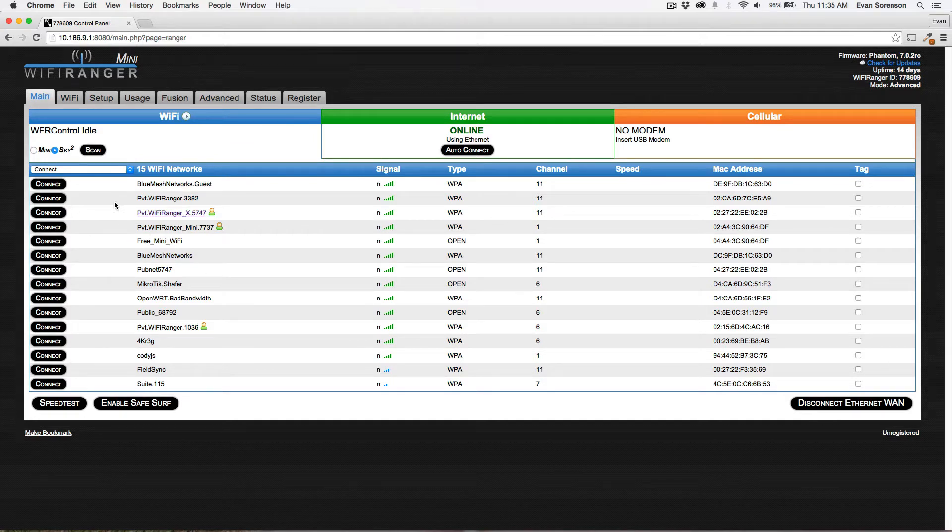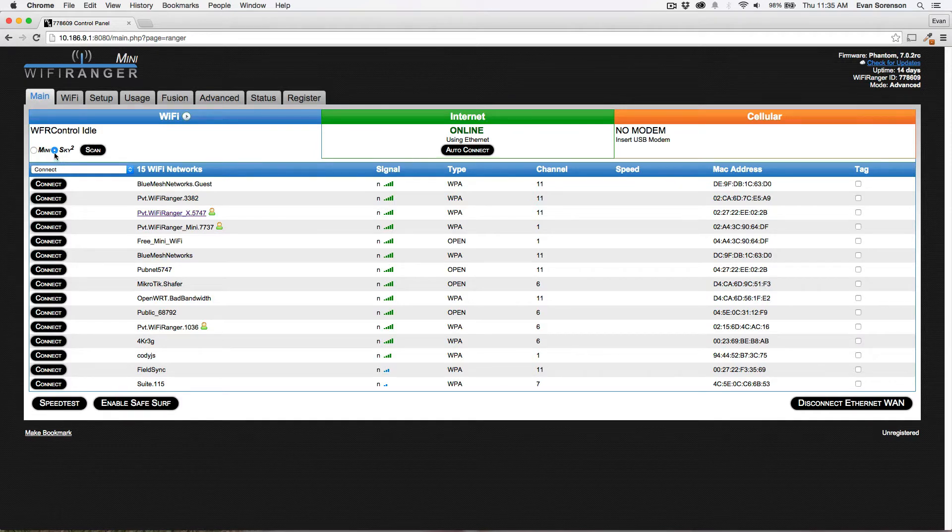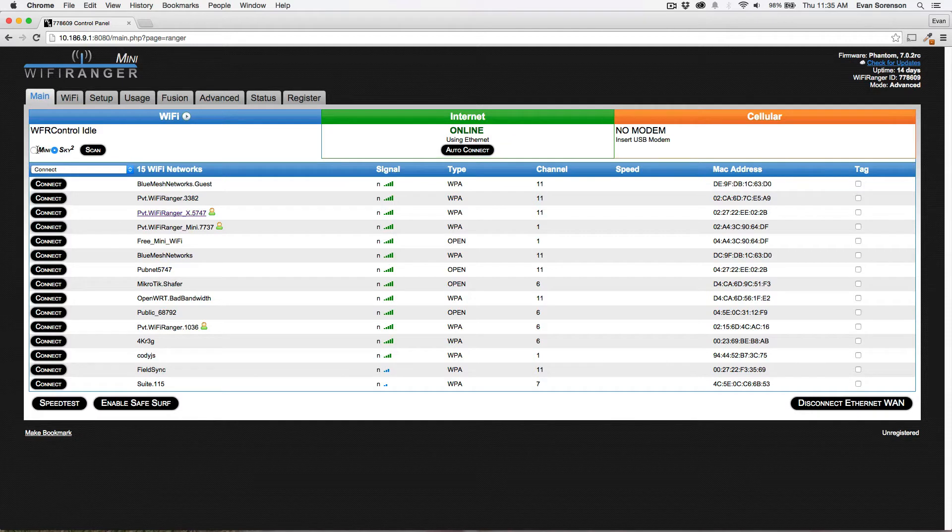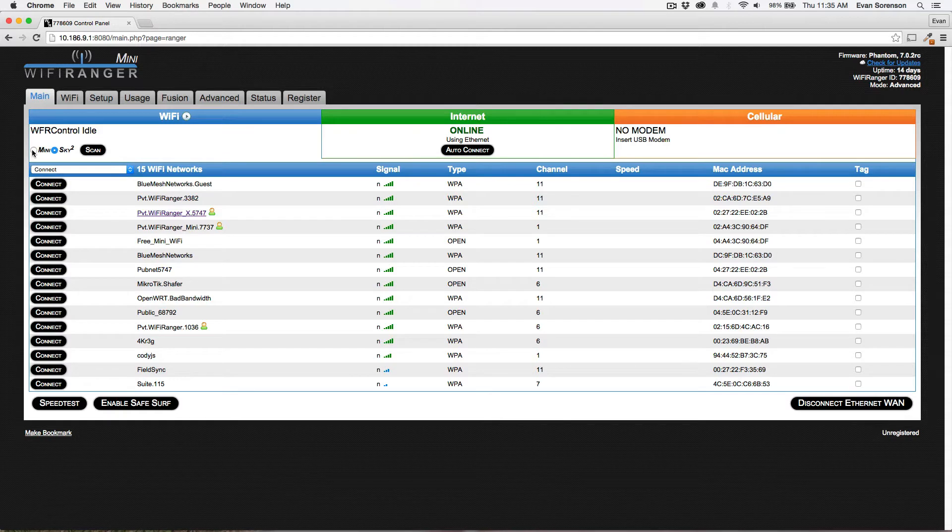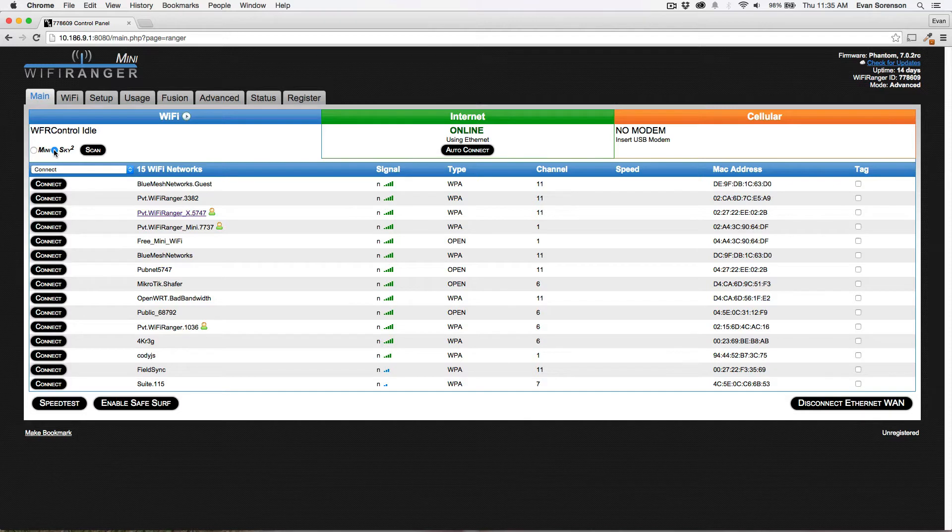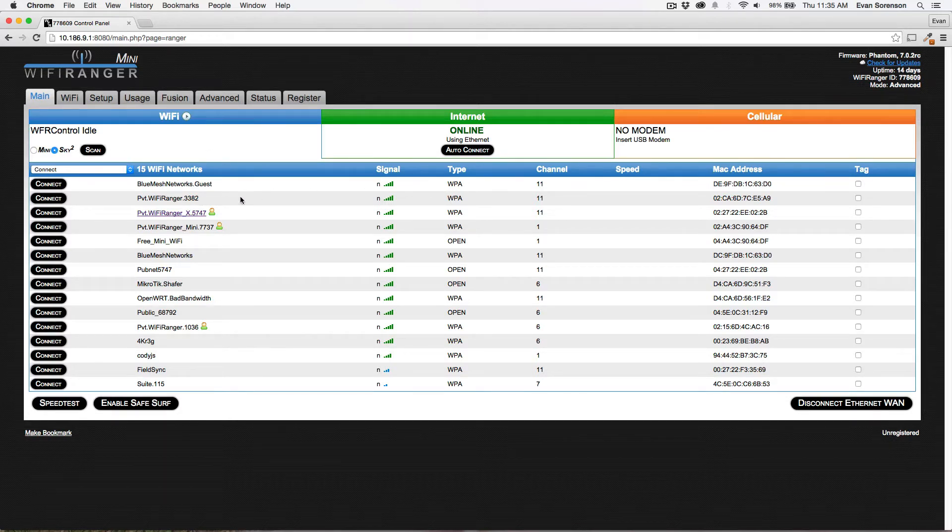Here's the tag column. You can check the tag box for any particular network that you want to treat differently, but one important note is that it depends upon which WiFi Ranger you're using. I can either use the Mini, which is known as internal WiFi WAN, or the Sky 2, which is known as WFR Control. We've got the indoor unit and the outdoor unit.